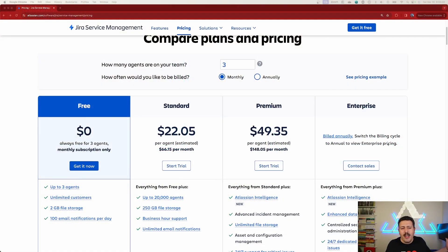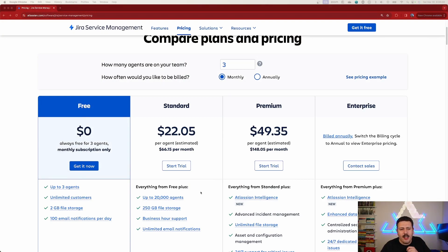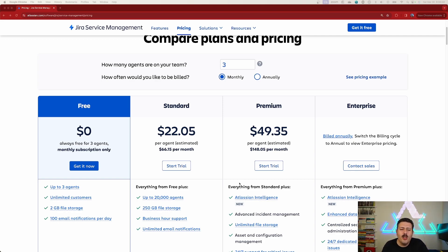But anyways, we're here to talk about JSM premium, $49.35. Holy moly, that's a lot of money. And so let's talk about it. What do you get?